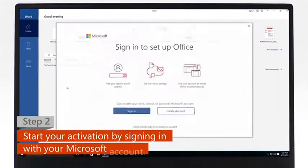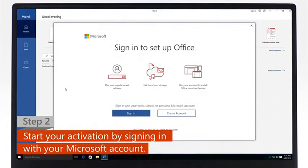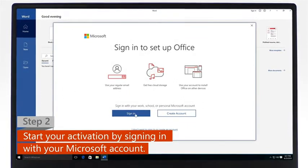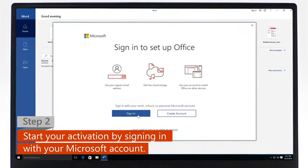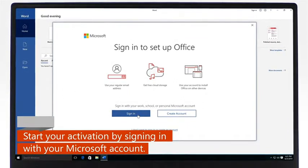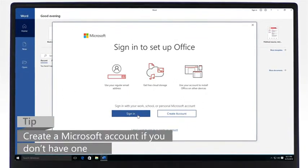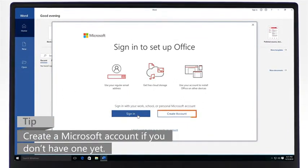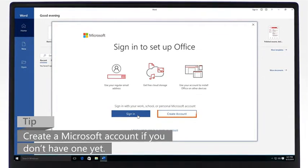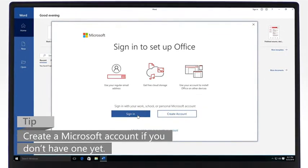Step 2. To start the activation process, sign in with your Microsoft account. If you don't have a Microsoft account yet, create one and then sign in.